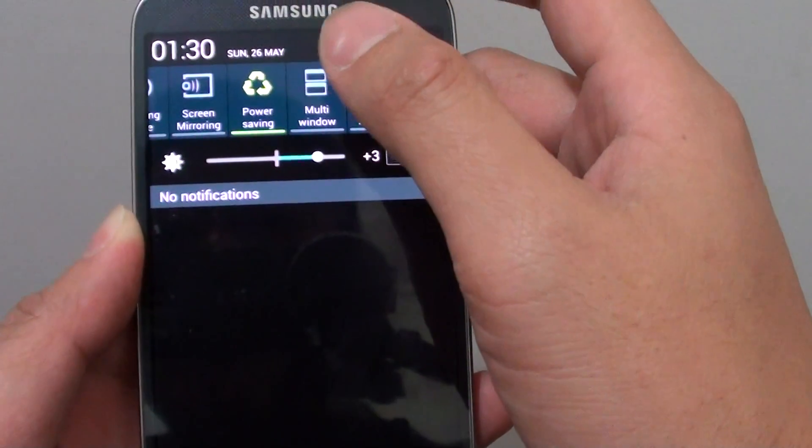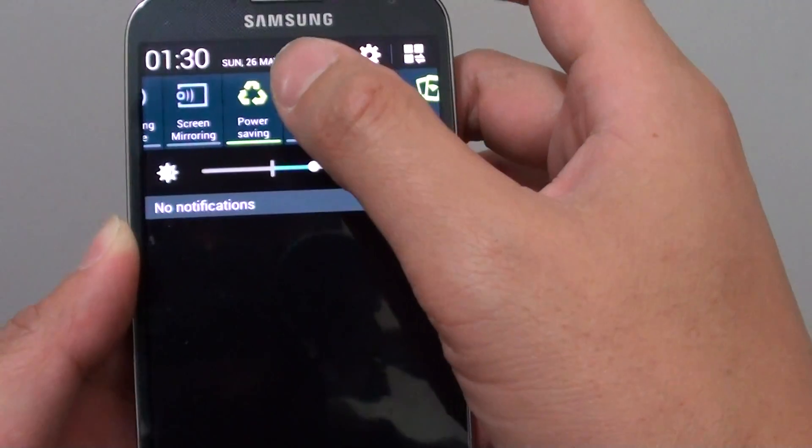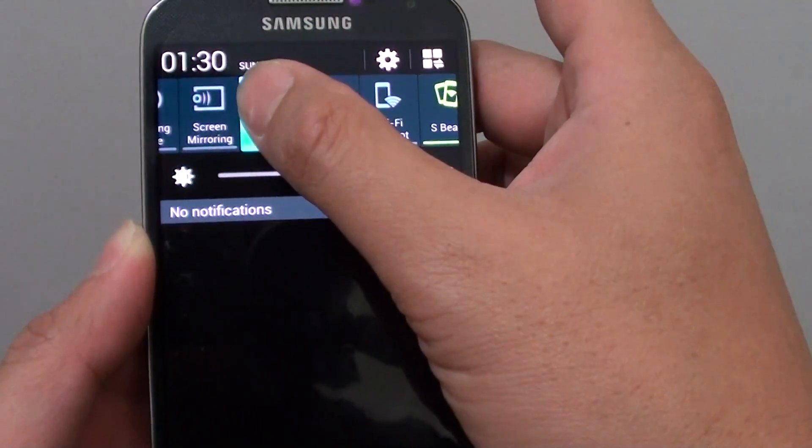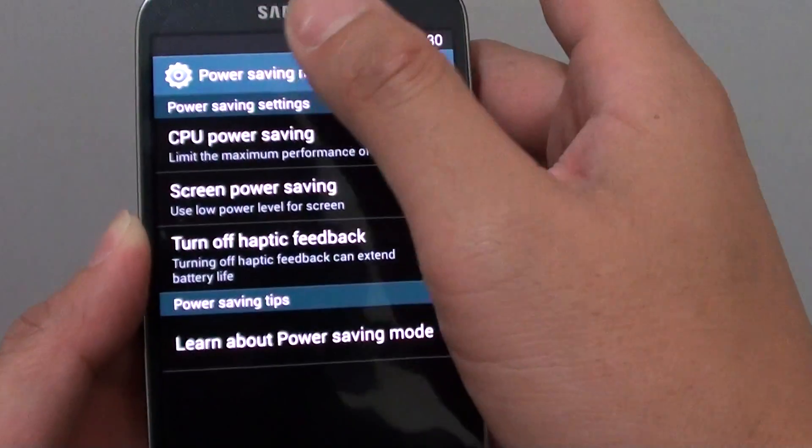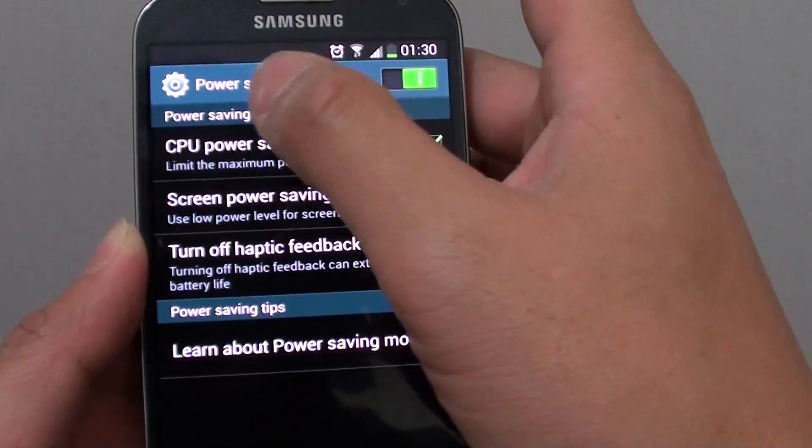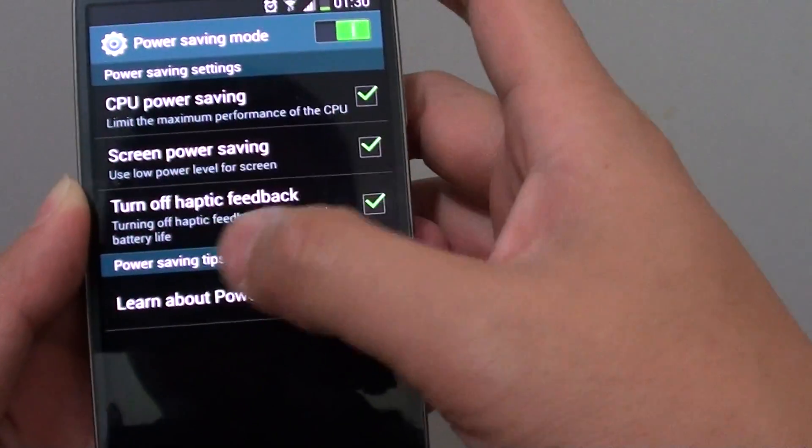While you're in here, you can also long press on the shortcut to directly go into the menu settings.